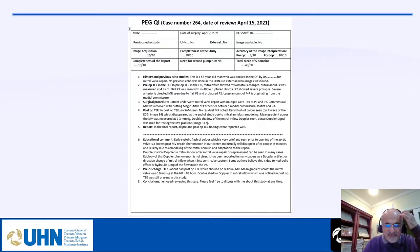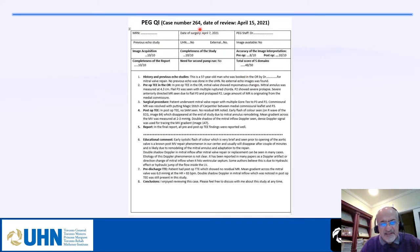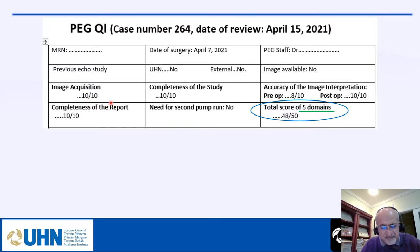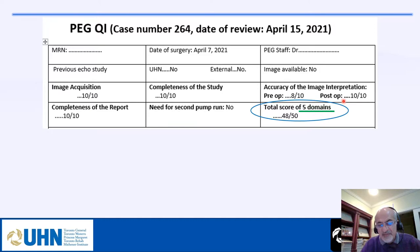This is the type of report I generate — illustrated here for case number 264. I use the five domains and give each a score out of 10. For this patient: image acquisition 10 out of 10, pre-op interpretation 8 out of 10, post-op 10 out of 10 — giving a total of 48 out of 50, a very good score.